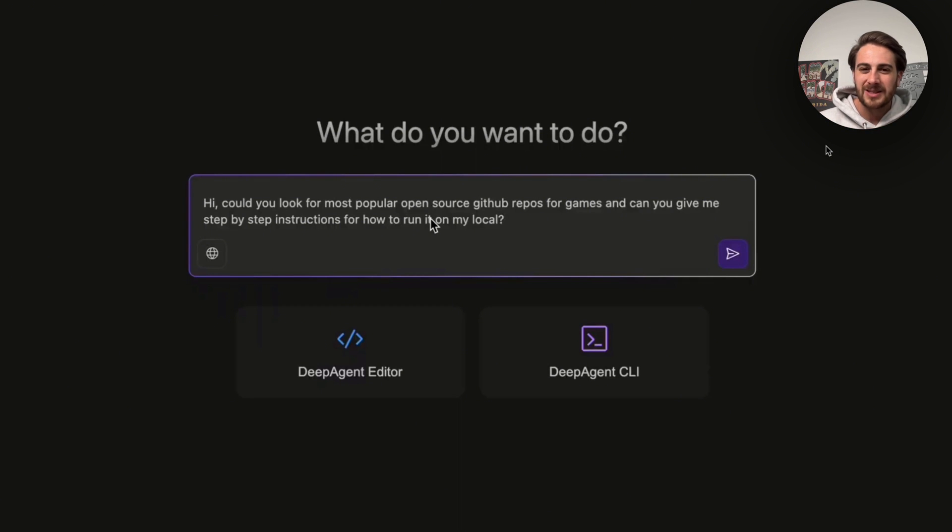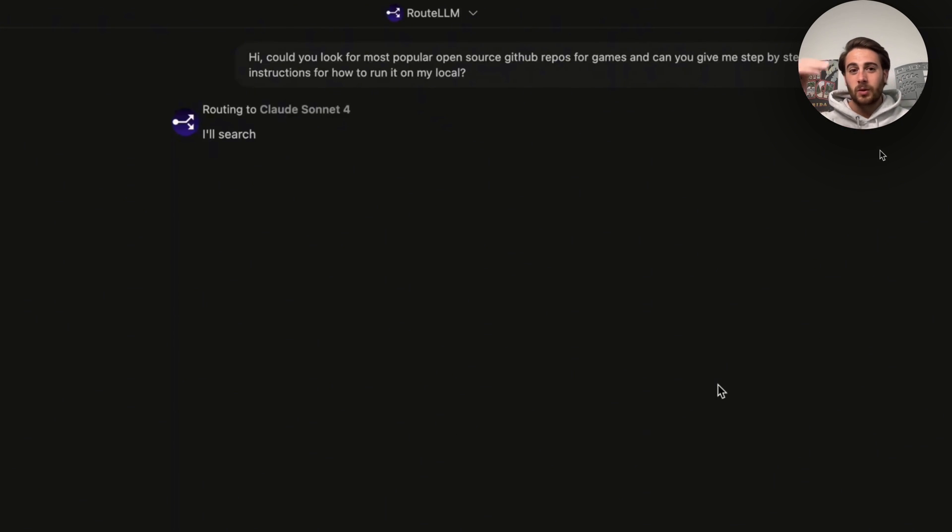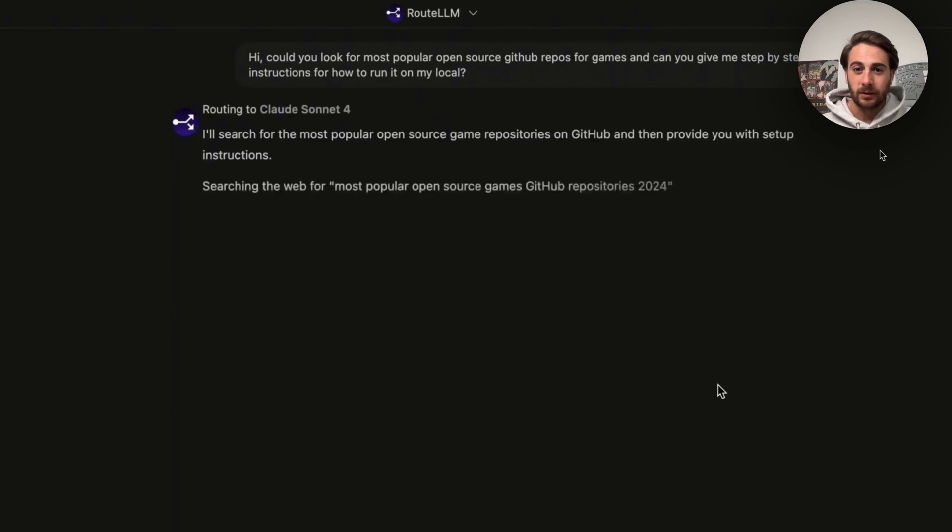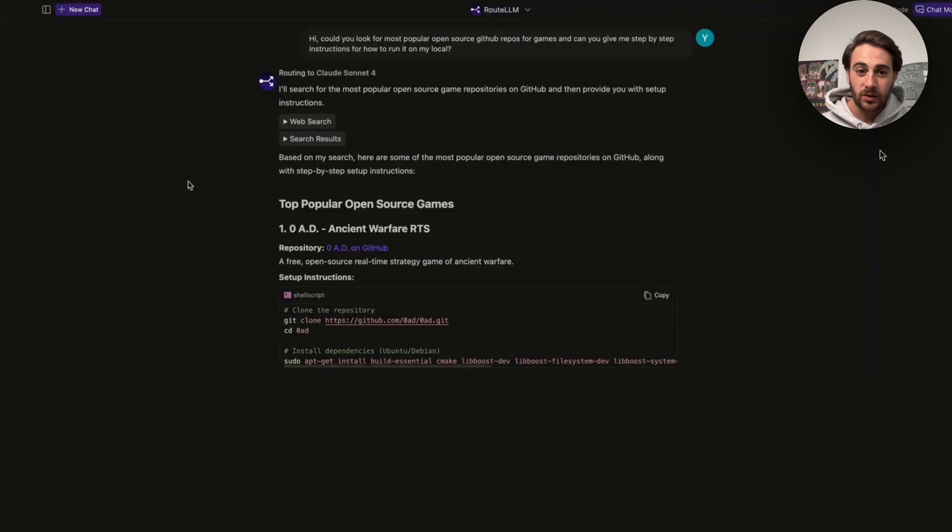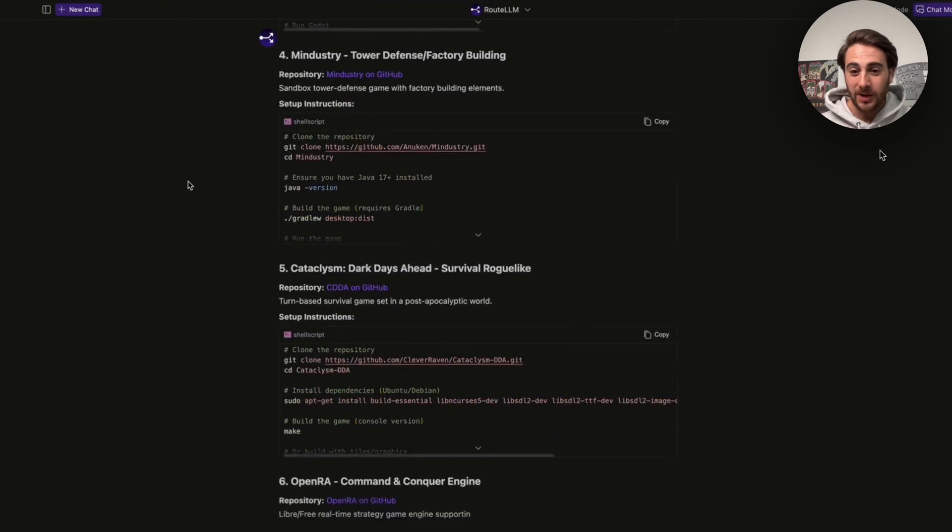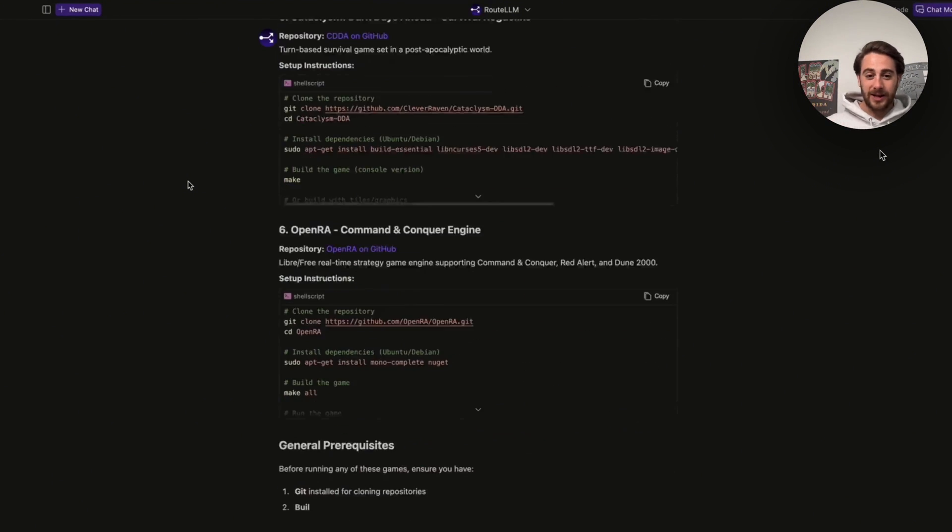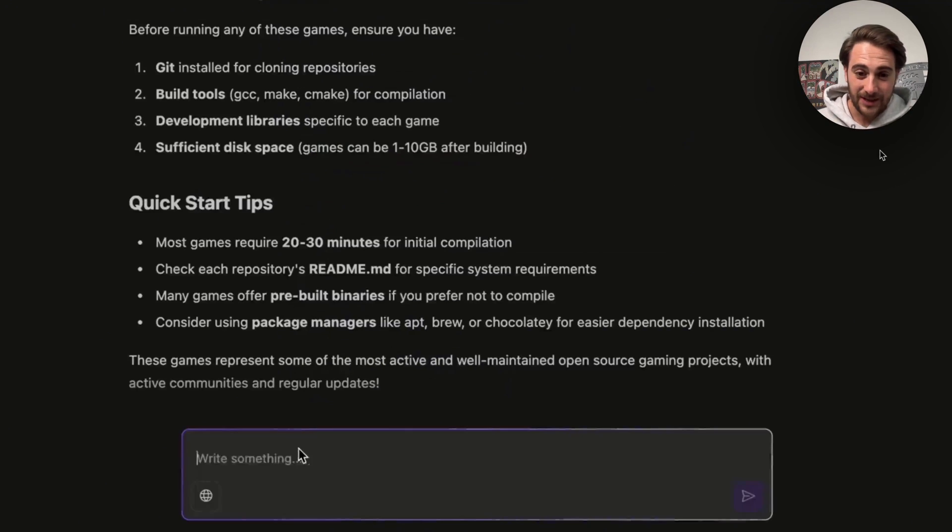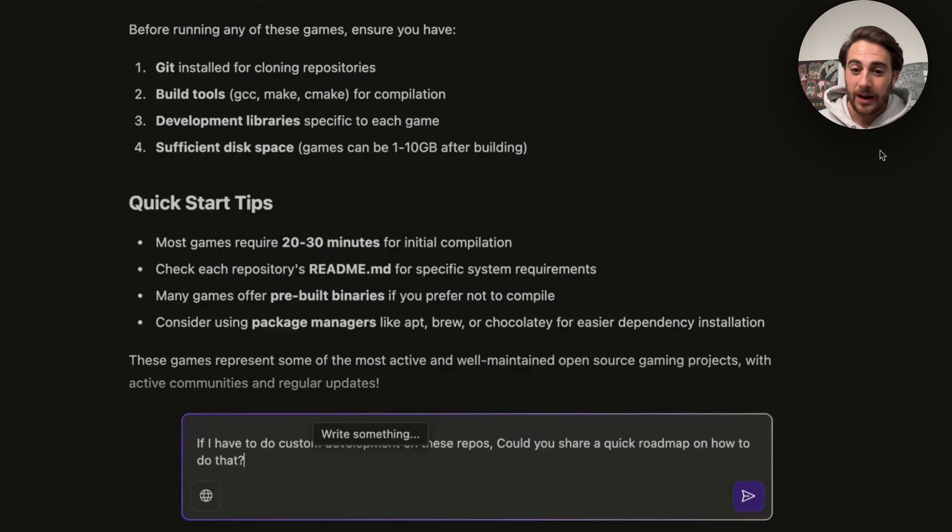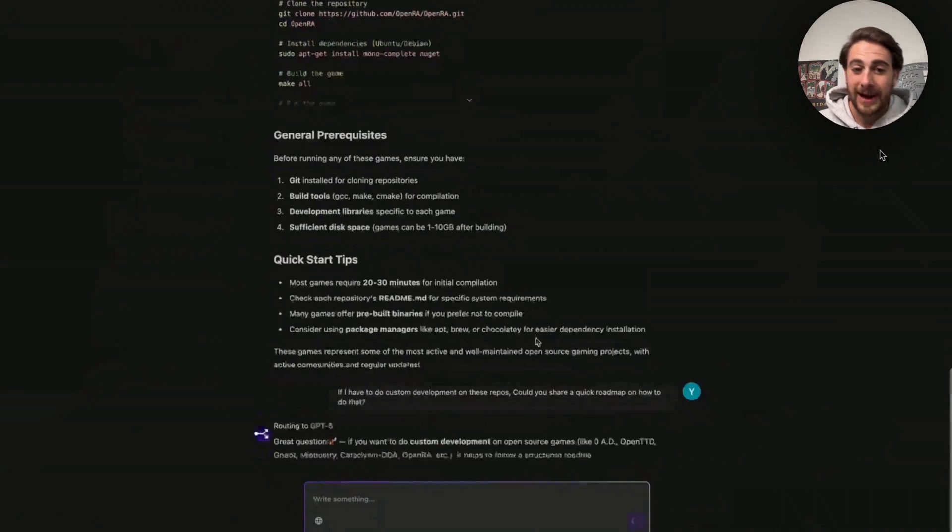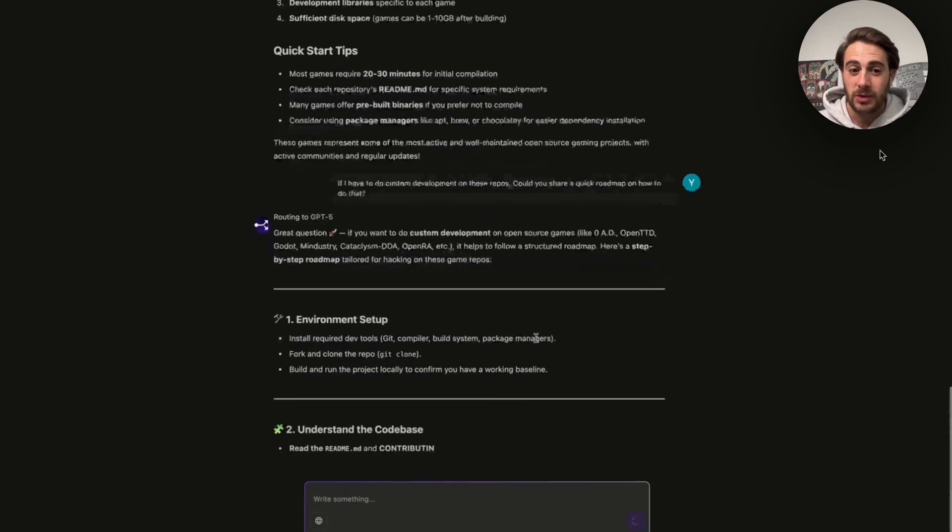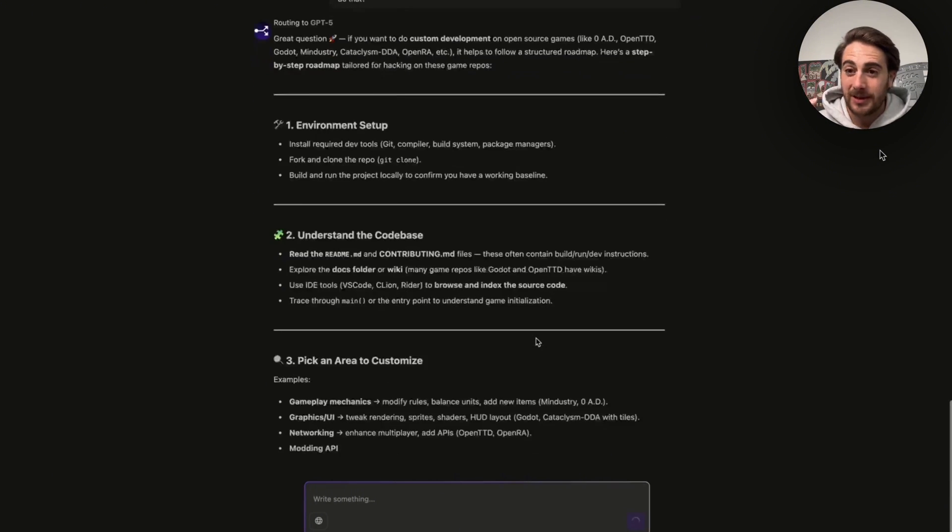If you're somebody that's not super technical, then we can see that this is going to go off. This is going to go through the different LLMs that it should do this with. It's going through, it's searching, it's giving us those popular games on GitHub right here and then this is going to go through and tell us exactly how we could get started with each of these.